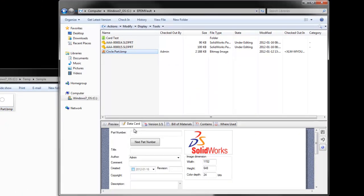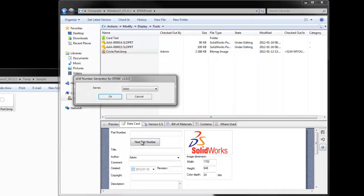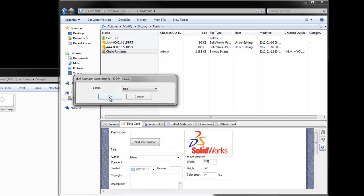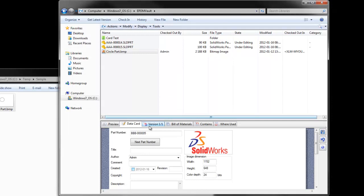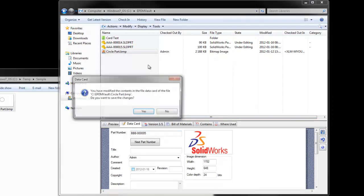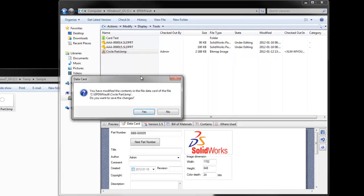When we do that, the data card now has a part number button. Clicking on it allows you again to pick the prefix, and hitting OK you get the next sequential value for that prefix.